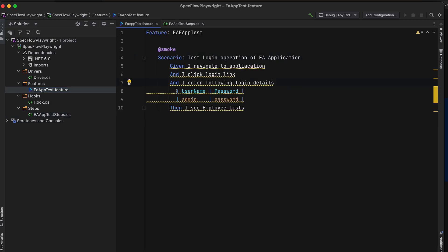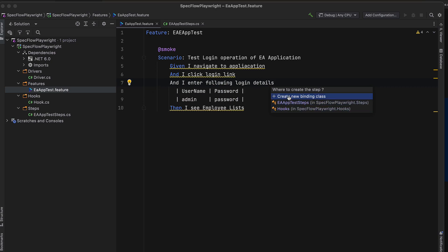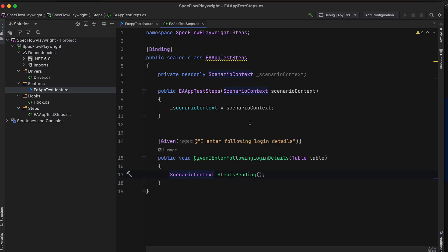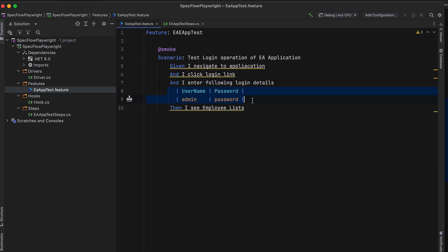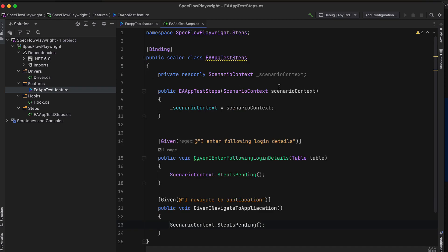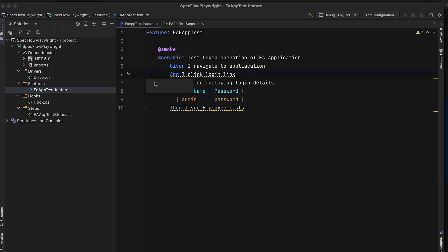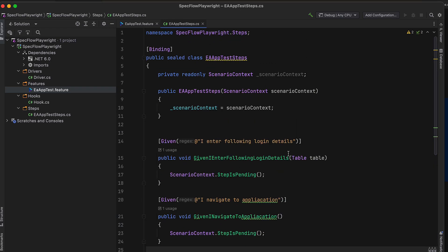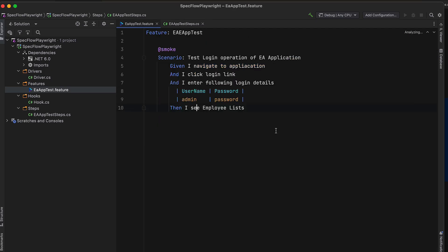Now I'm going to start implementing all the step definitions. In order to do that, I'm going to click 'Create Steps' and you can see it brings up which class file to create the step definitions in — which is this step definition file. I'll select EA Test Steps, and you can see the step definitions are created. It also created a table because we have a table of username and password. Most of the work is taken care of by the IDE.